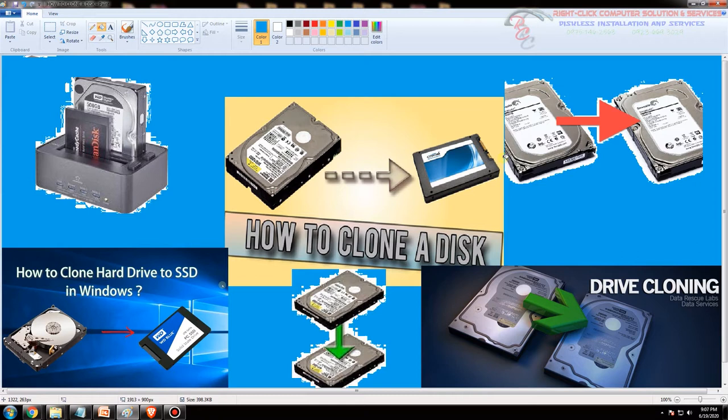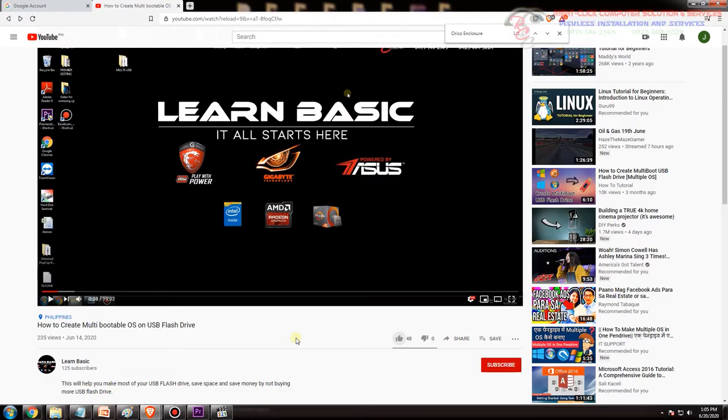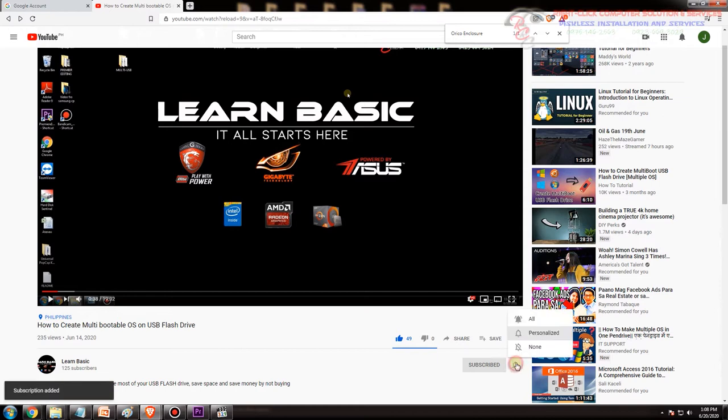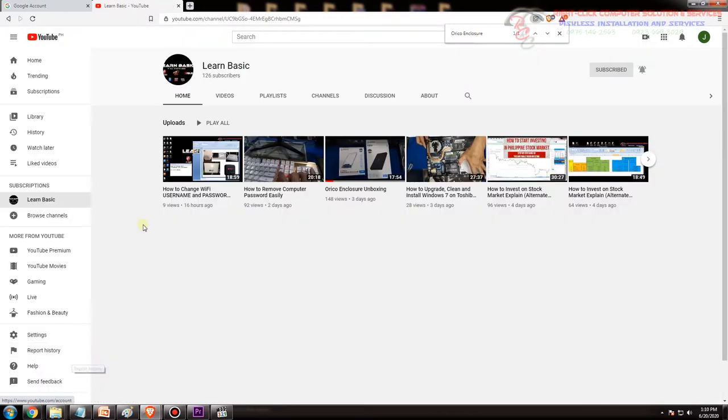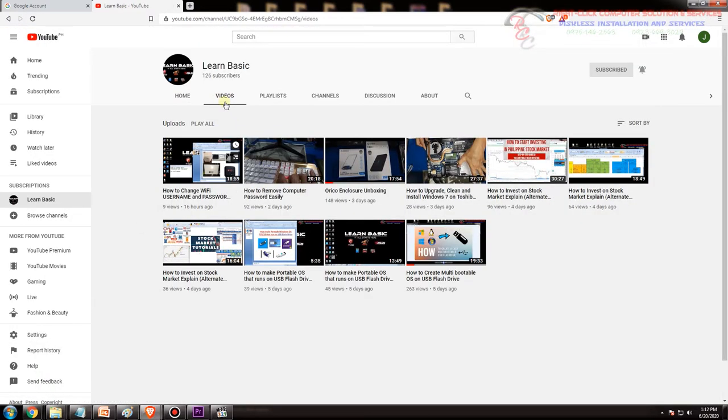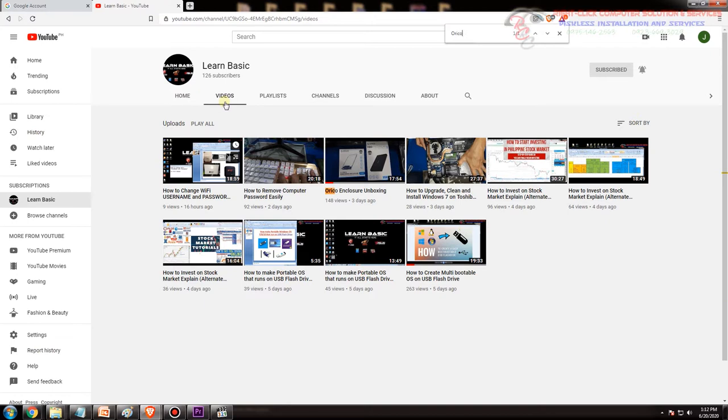If you like this video please give me a thumbs up and click the subscribe button and notification bell to notify when new videos are released. If you like to watch more of our videos, click on Learn Basic icon, click on videos tab and search what videos you like. For easy search press Ctrl+F on your keyboard and type in the title you want to search.